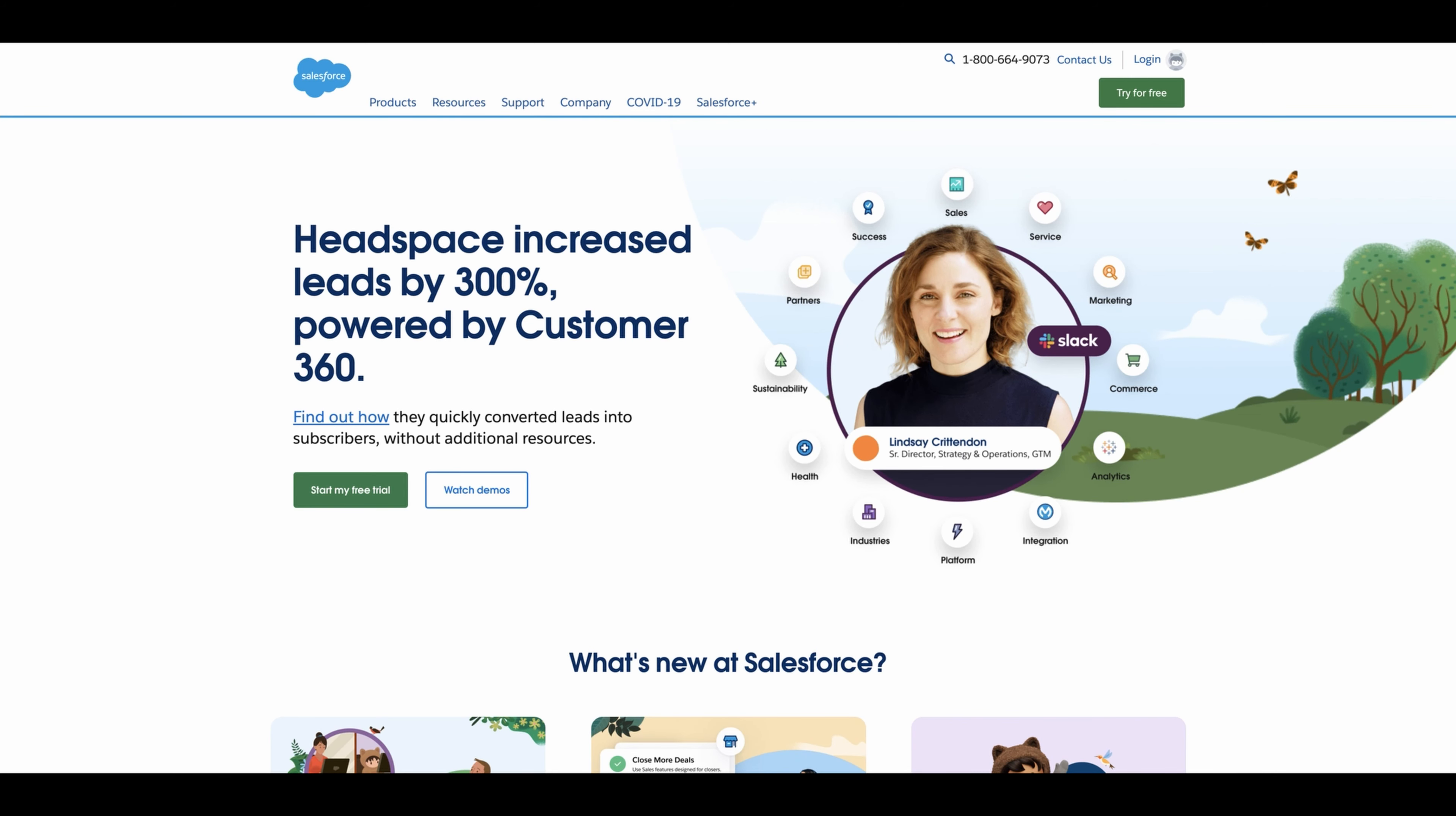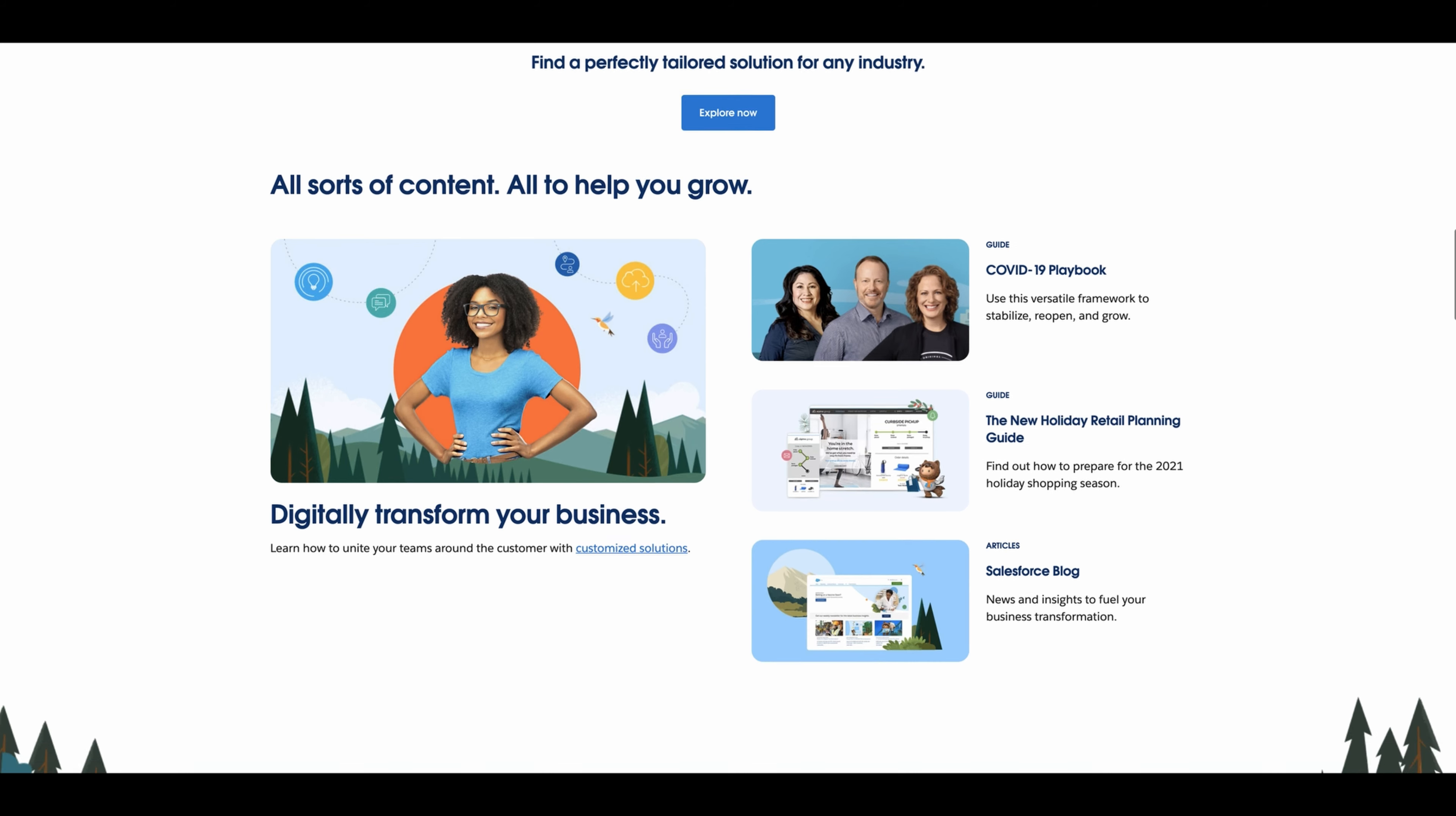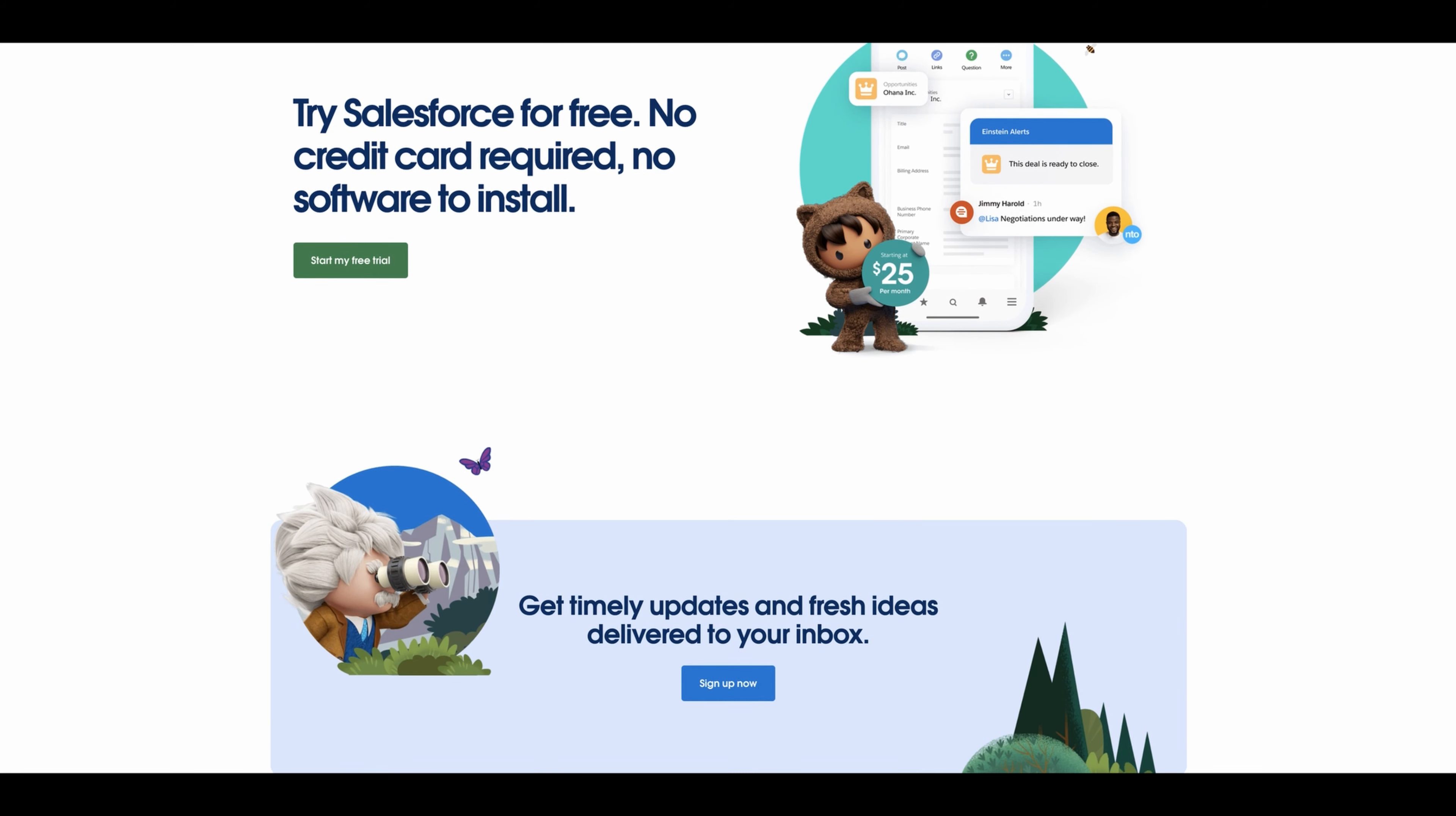Let's go check out their website and their financials. Here is the Salesforce website: 'Headspace increased leads by 300% powered by Customer 360.' What's new at Salesforce: Get insight from more than 2,500 small business leaders. Learn how businesses make their own CRM decisions with other helpful guides. Learn what Salesforce products can do for you—small businesses, sales, service. See all the other products they have. If you want to watch the demo, you can just go to their website. All sorts of content to help you grow. Salesforce has a lot to offer depending on where you are, if you're a small business, what kind of person you are.